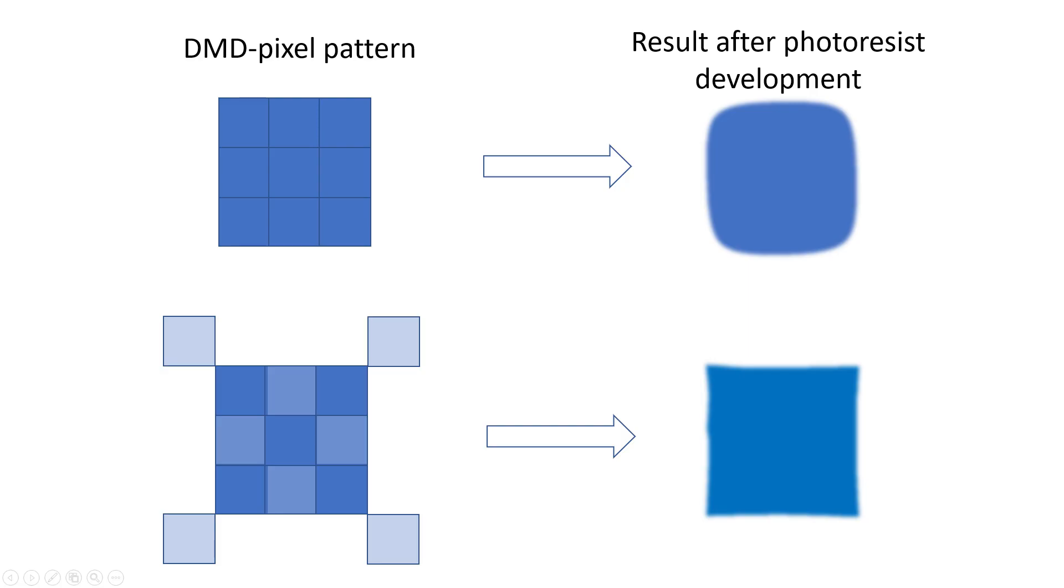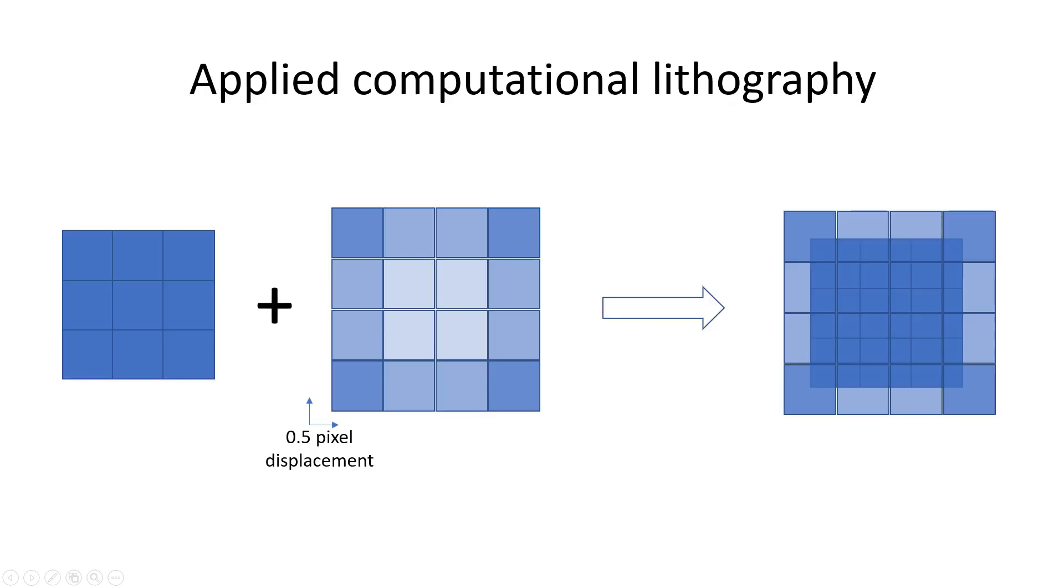In addition, we can project grayscales with a DMD chip to correct for the resolution limitations of optical systems. Due to diffraction, a square shape in the object will have more or less rounded corners in the projected image, especially when we go near the limits of the optical resolution. But by tweaking the grayscales in the projector, we can actually correct for these effects, as is illustrated in this picture.